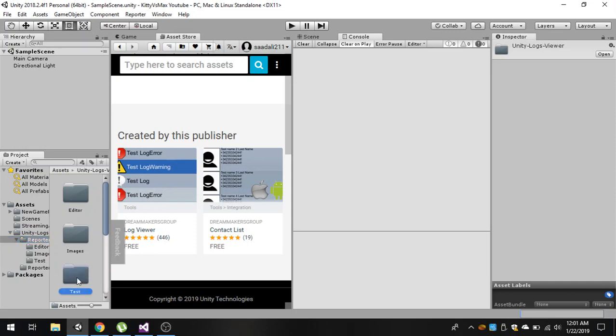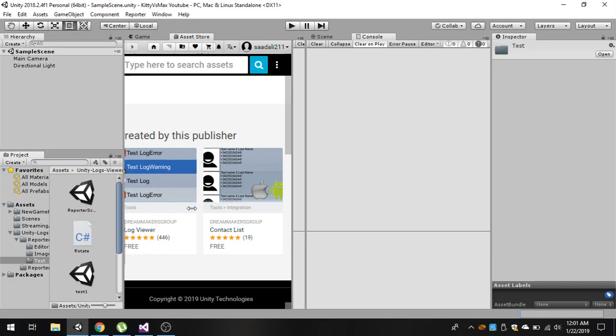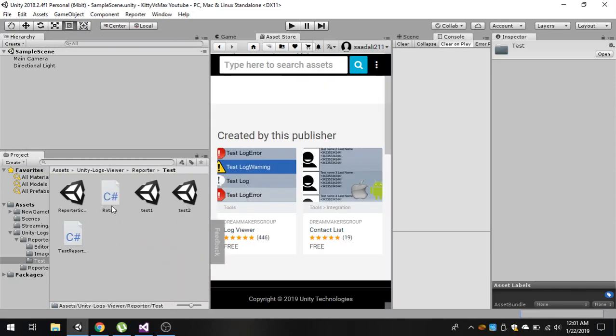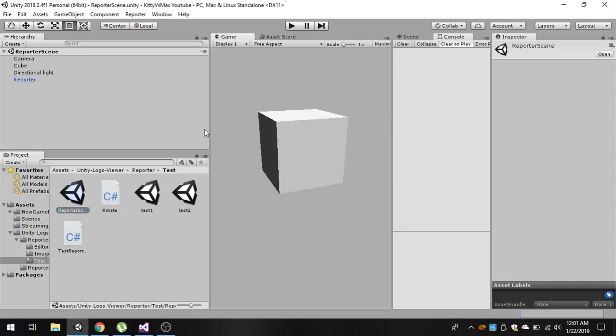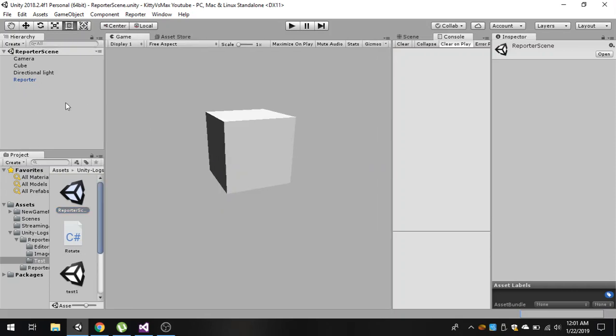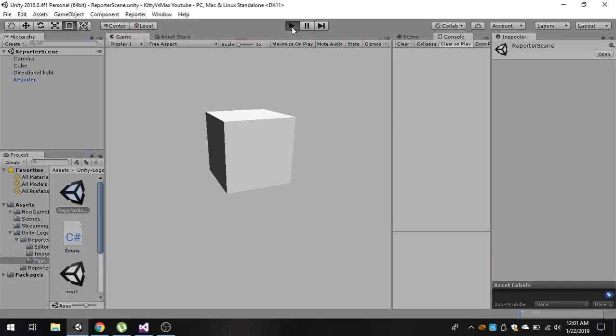Let's open this reporter folder and inside we have a folder called test. In here we have a scene called reporter scene. Now double click on this scene. You can see that we have our scene. Now if I play this game.